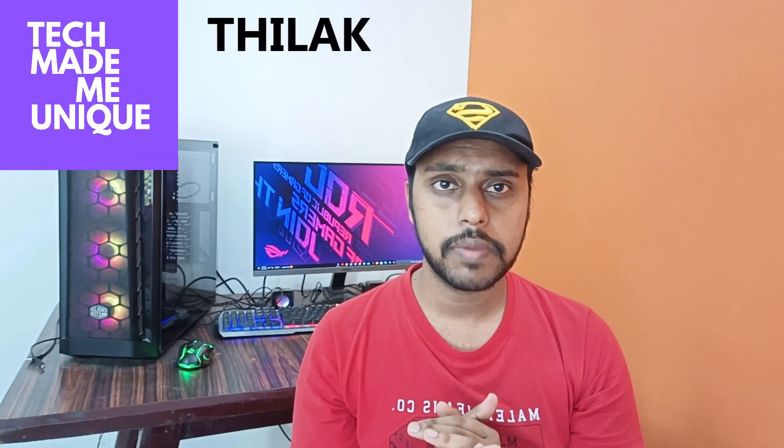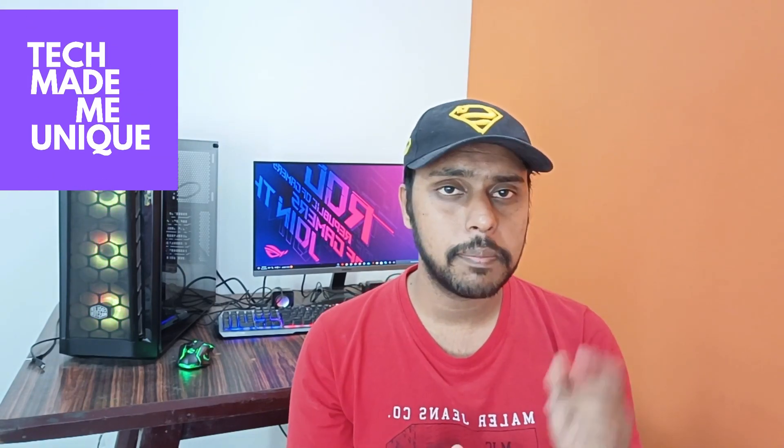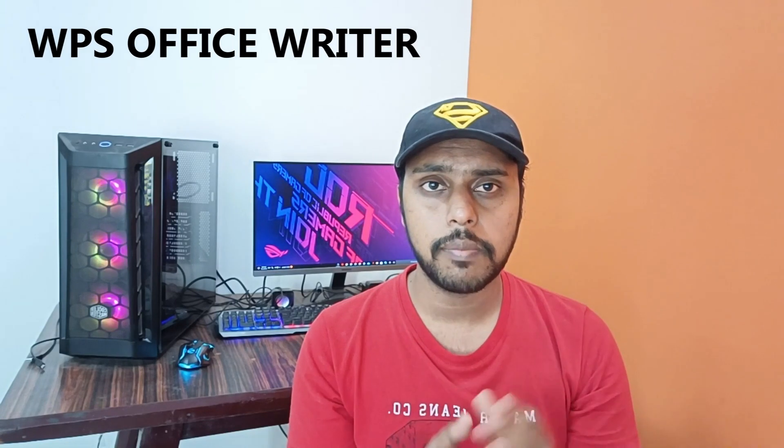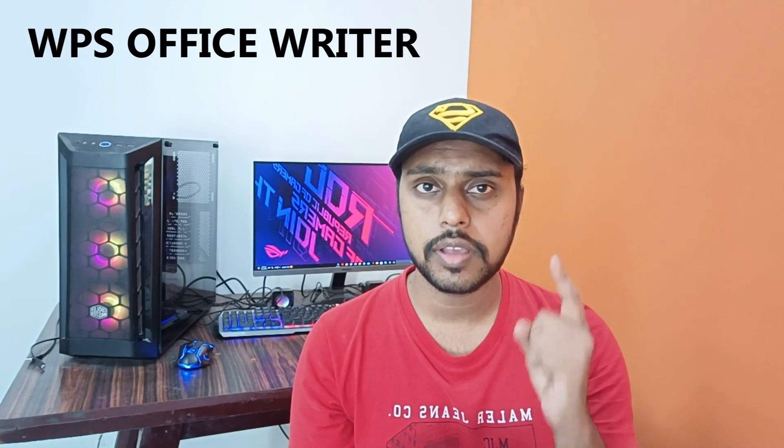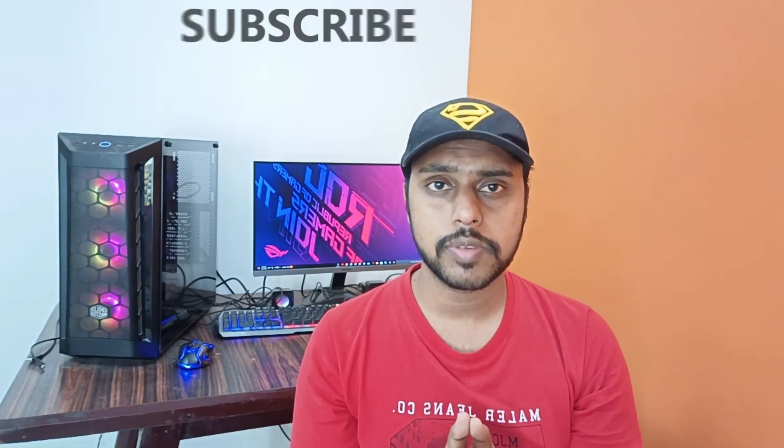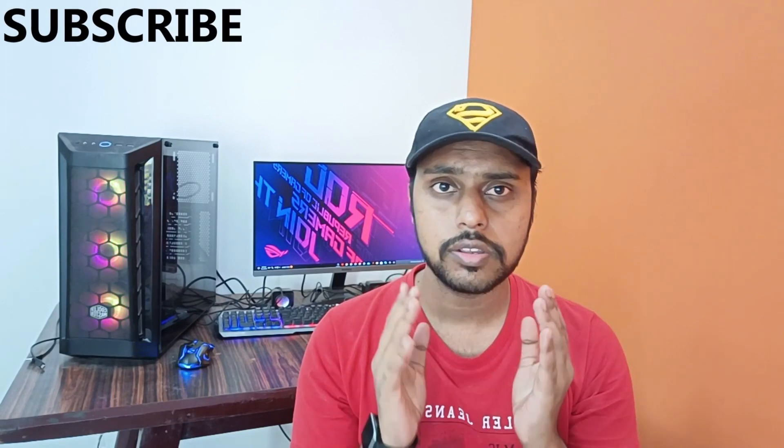Hi friends, I am Tilakar. You are watching Tech Made Me Unique and today we are going to see how to change the page color in WPS Office Writer in your document. And if you are new to this channel, make sure to click on the subscribe button below.